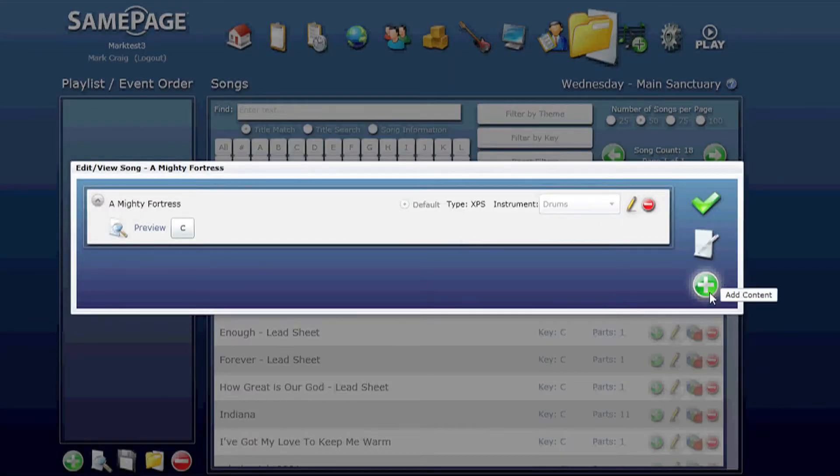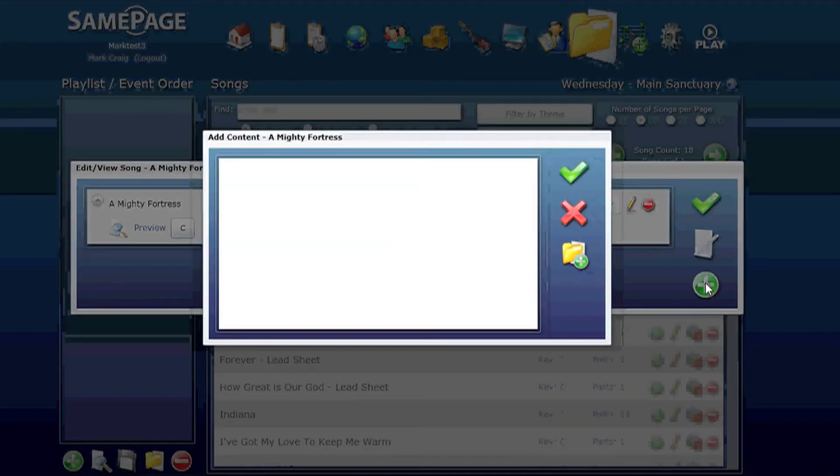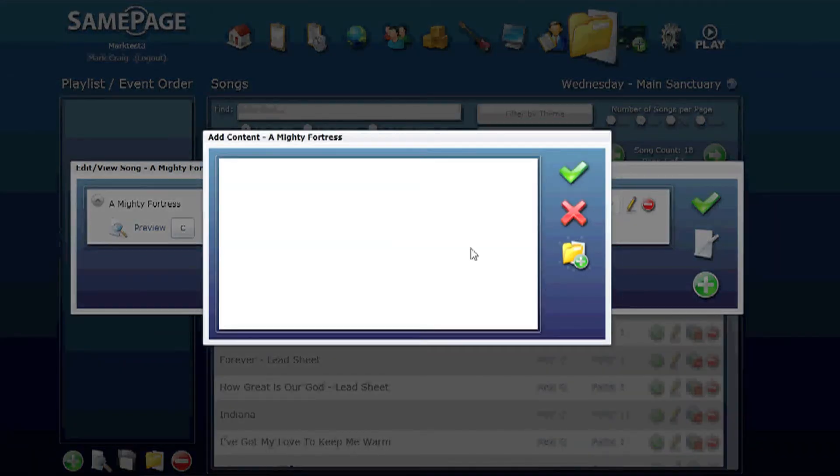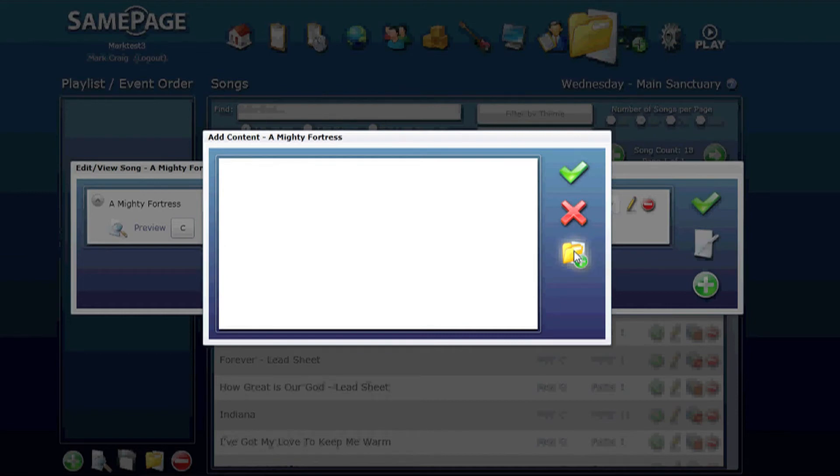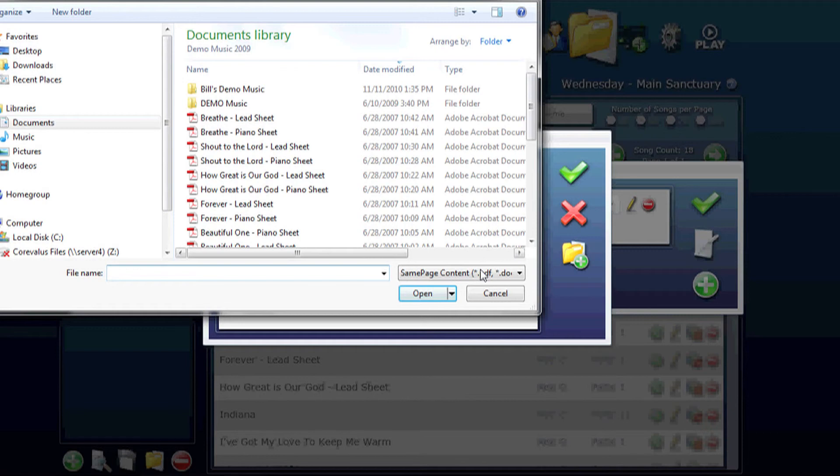You can add content to this particular song by clicking on the little plus sign, the add content icon. This pulls up a window where you can then click on the browse icon. This takes you to your hard drive or your other external sources.